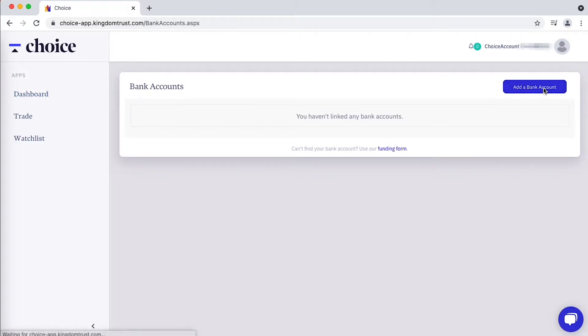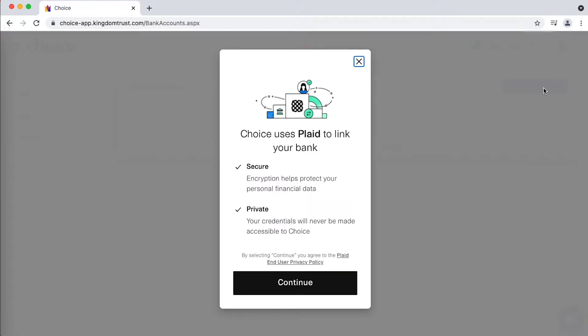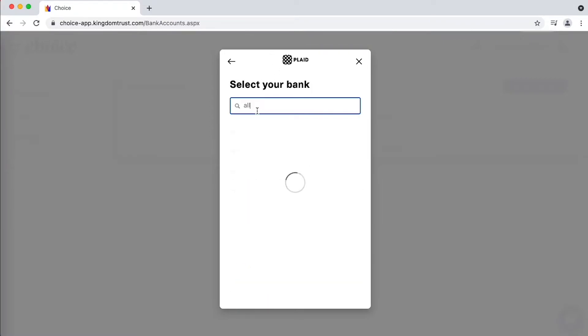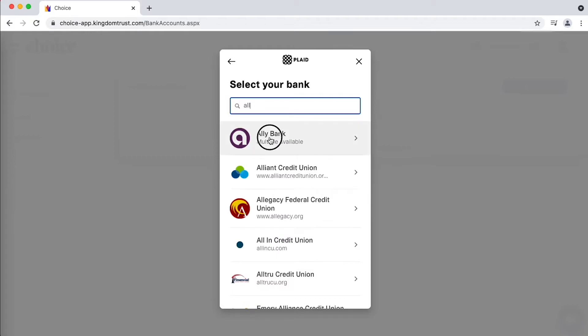Add a bank account, and then we use a Plaid integration, which means that you will use your bank login, and it'll be pretty seamless. So search for your bank.